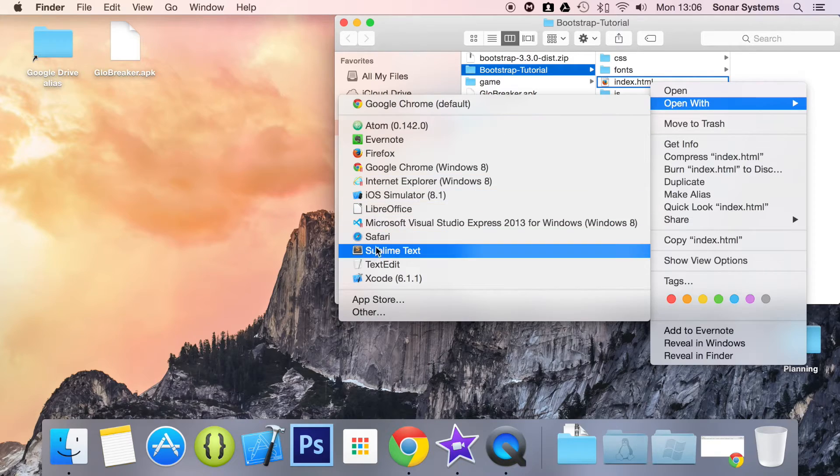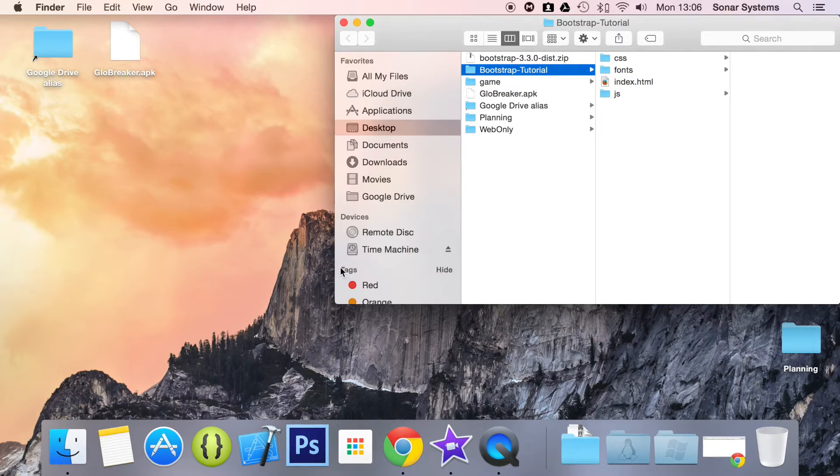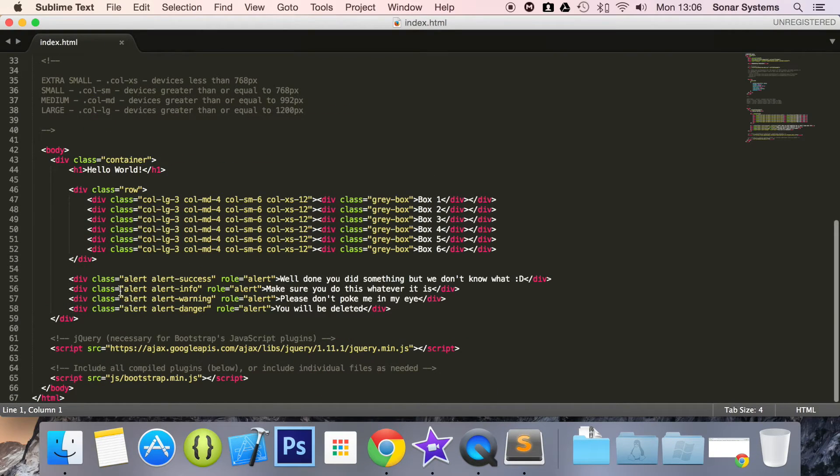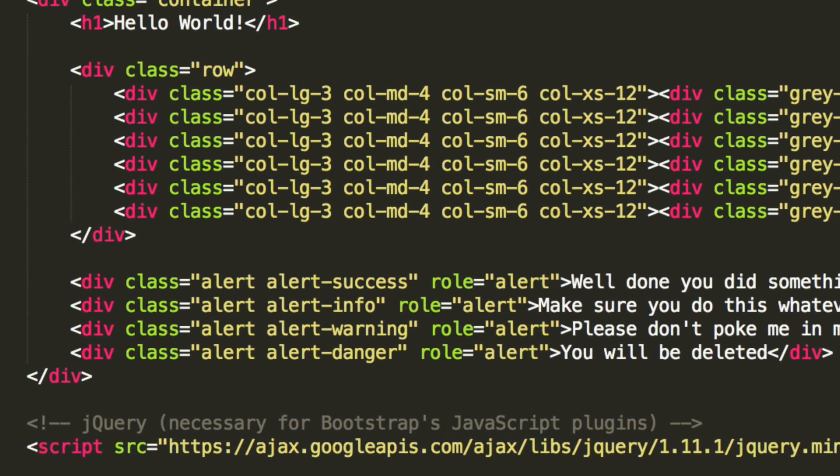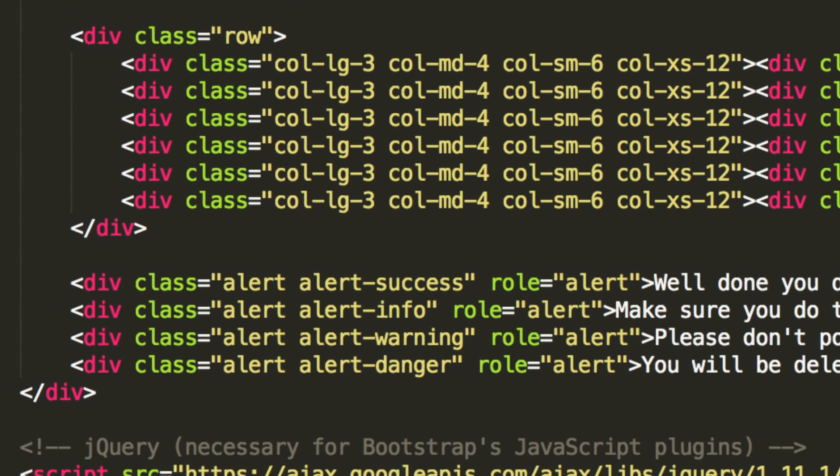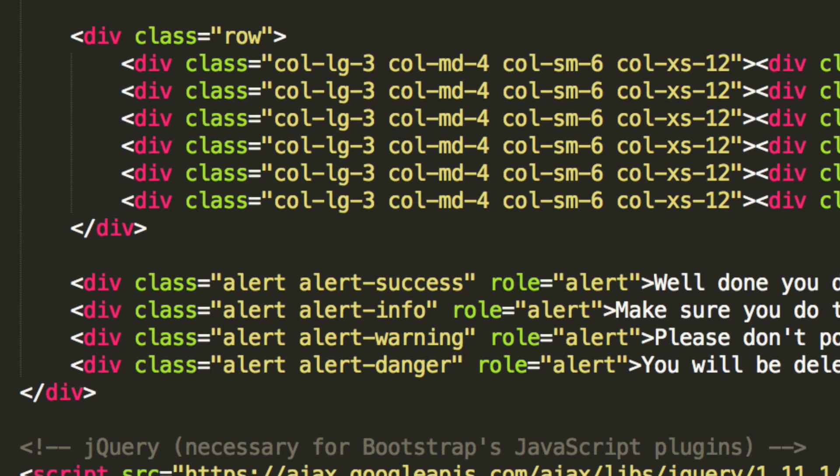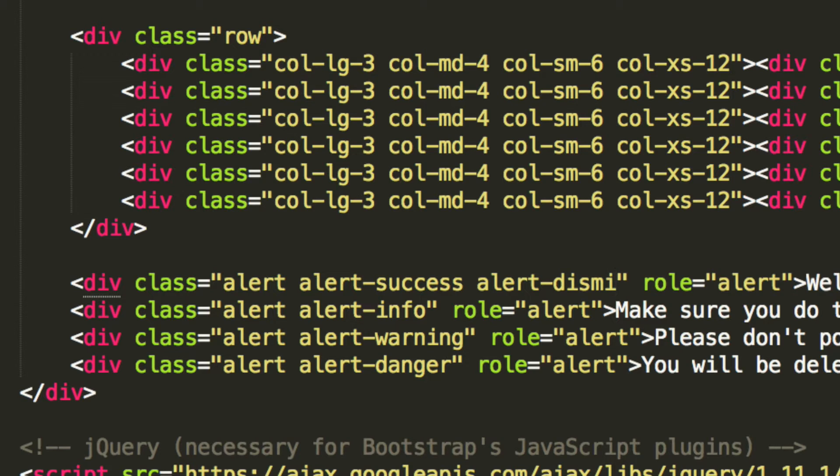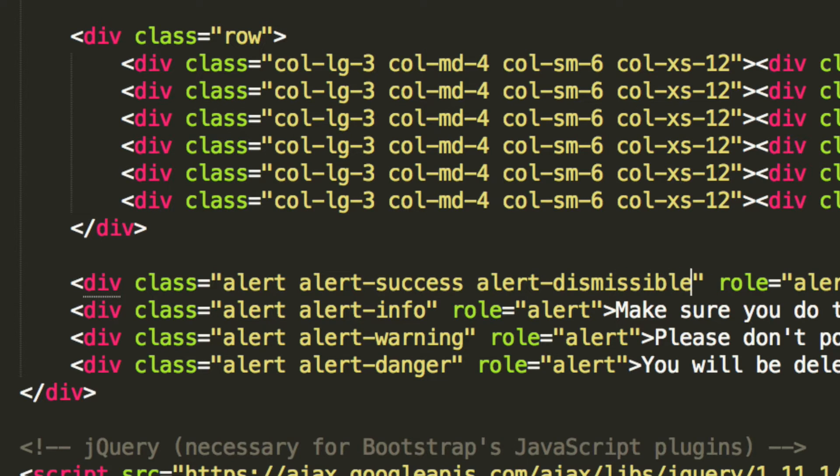I'm only going to add it to one of the alerts, but as an extra task you can add it to the other alerts as well. So if you just go to any alert, I'm just going to add it to the success one. You just want to add an extra class, so it's alert-dismissible. That looks all correct. This is all built in, so we're not going to have to do anything. For this itself, we are actually done.